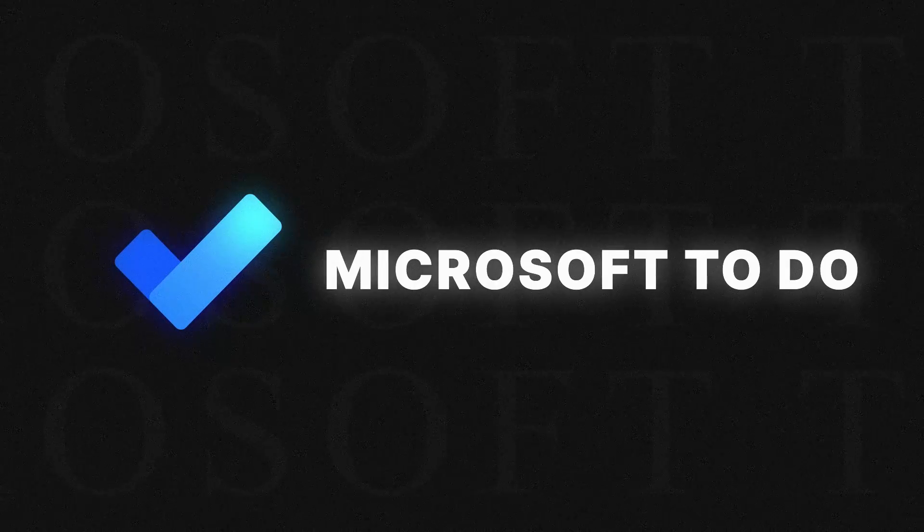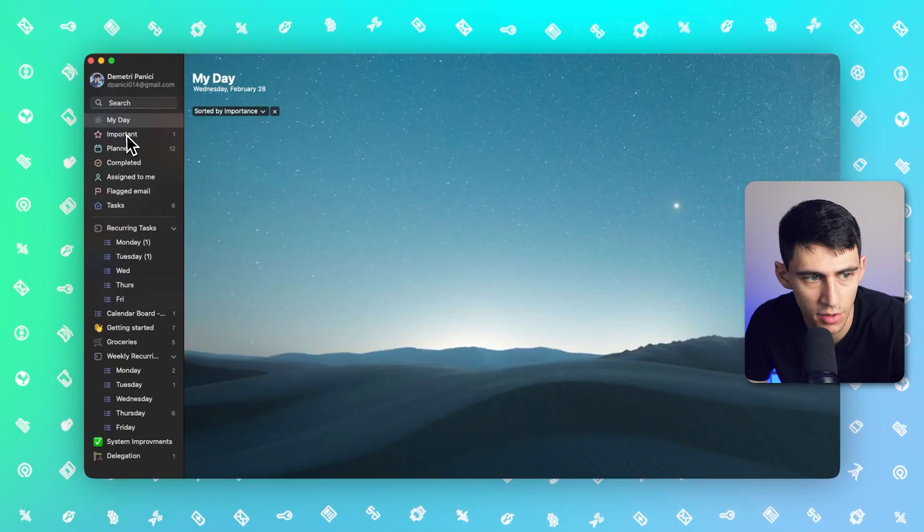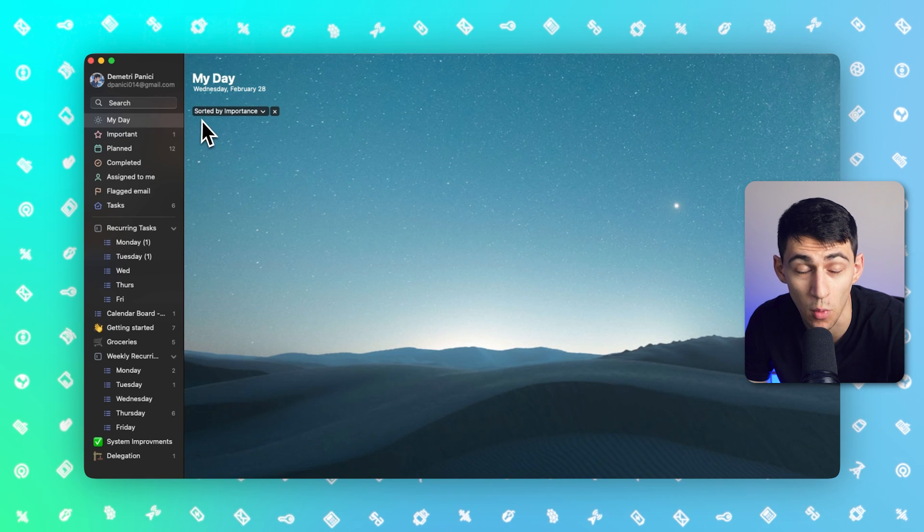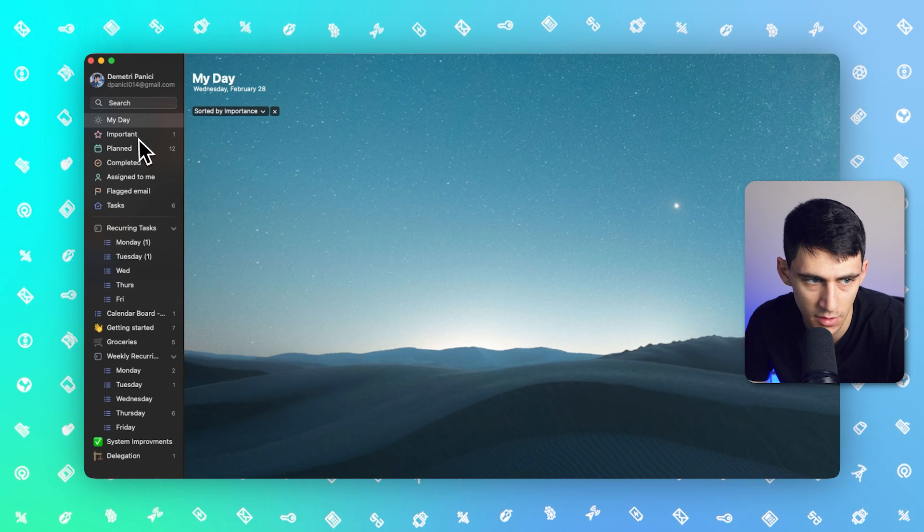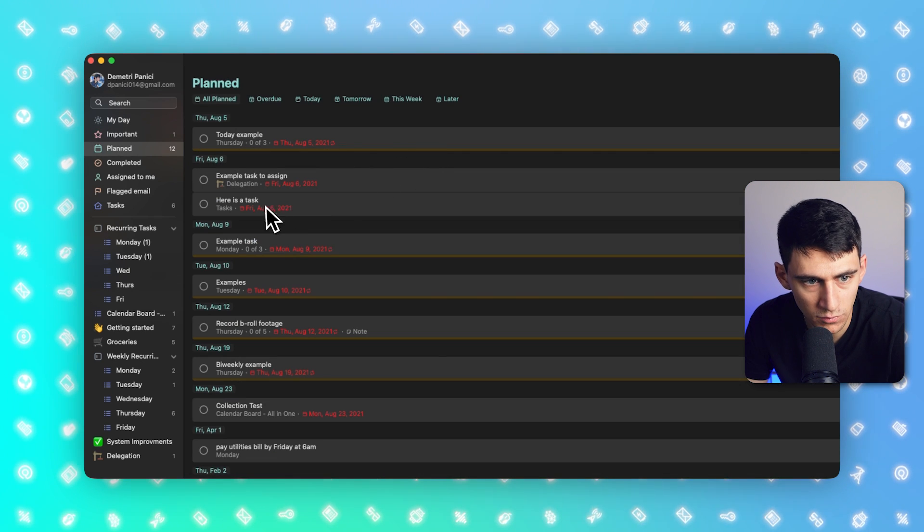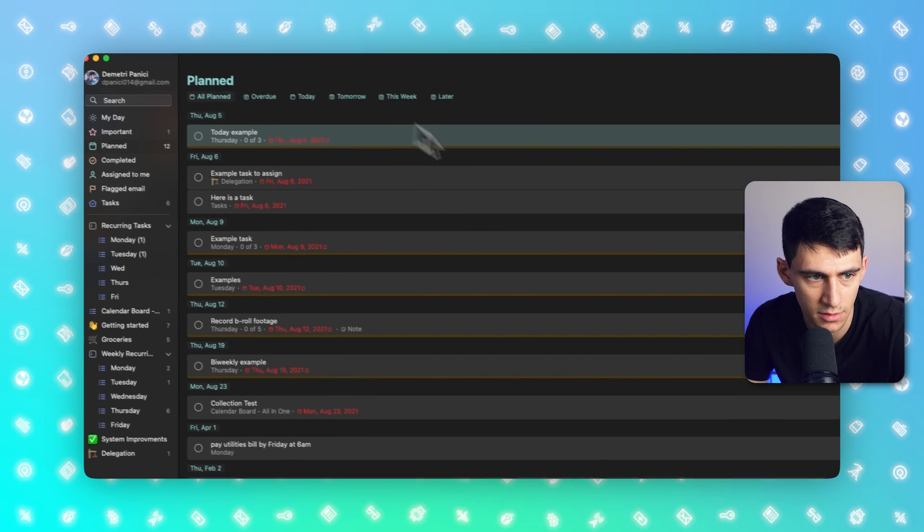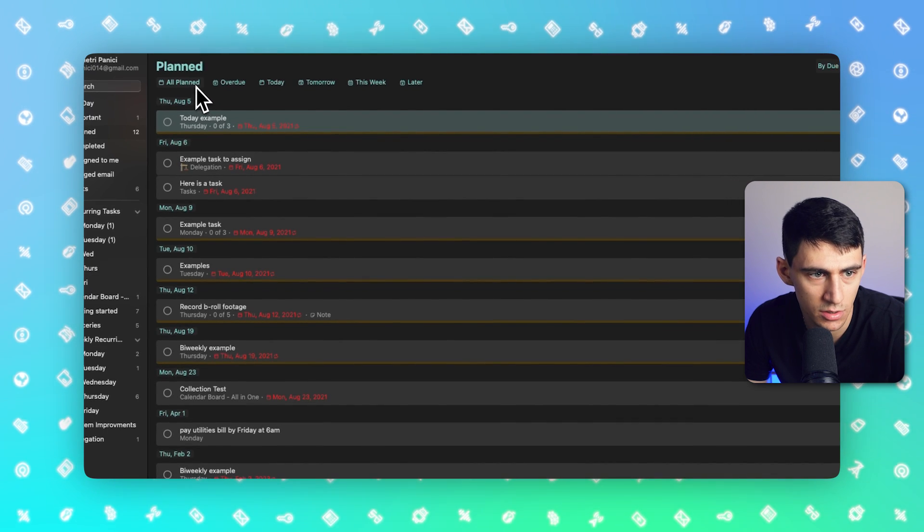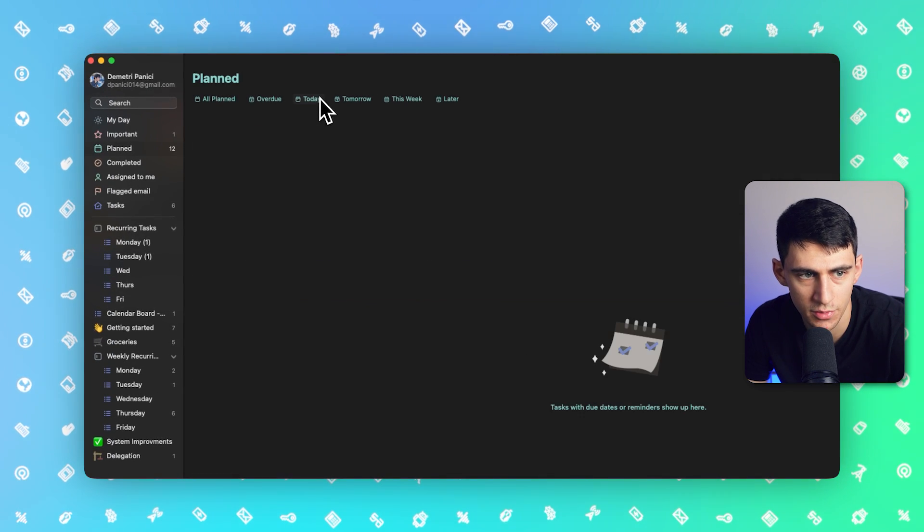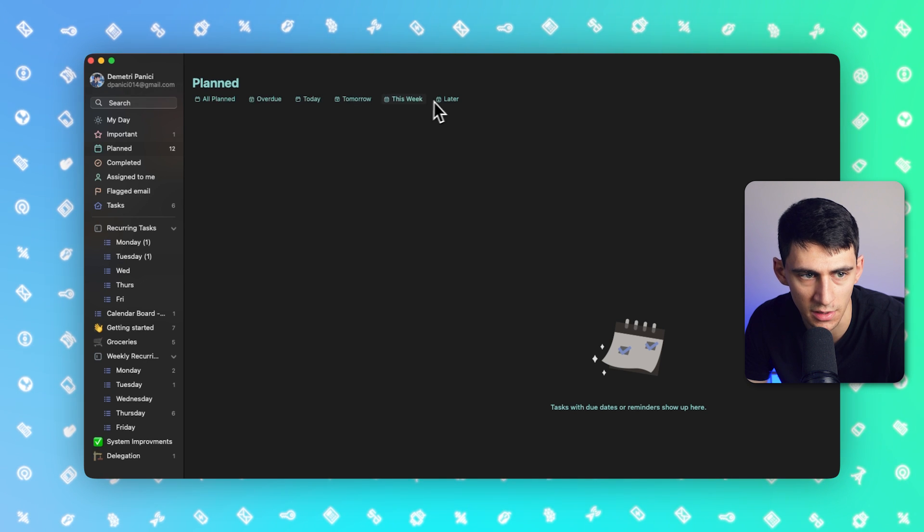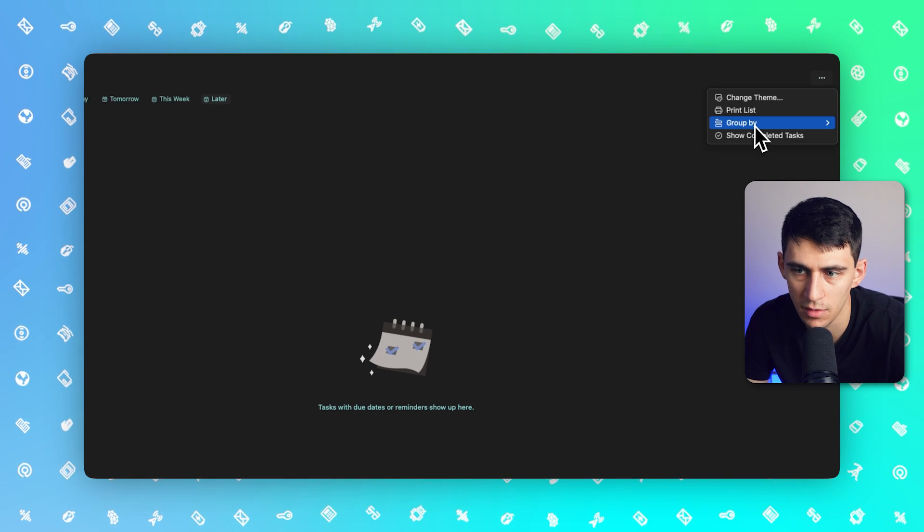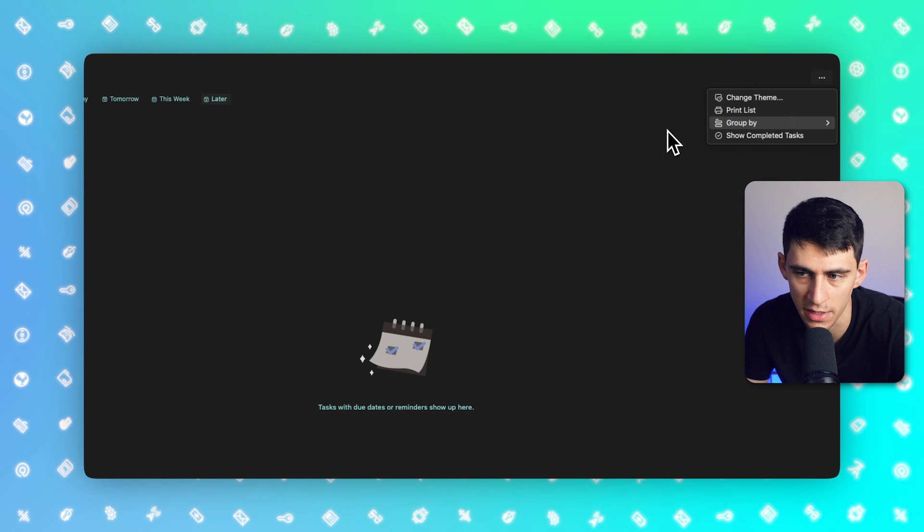If we take a look at Microsoft To-Do, you'll notice that there are a couple of different views that are pretty great. I used this at work for a while, and I really enjoyed it. There's a 'My Day' view, which is awesome. There is a planned date view, which showcases either everything planned, what's overdue, today, tomorrow, this week, and later. And you can change how this is sorted and grouped by either list or due date.